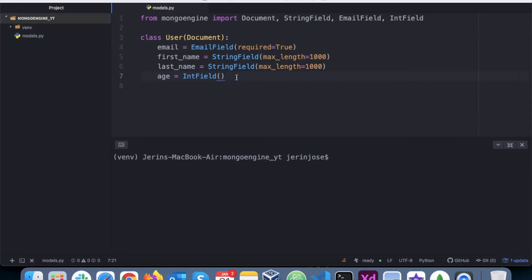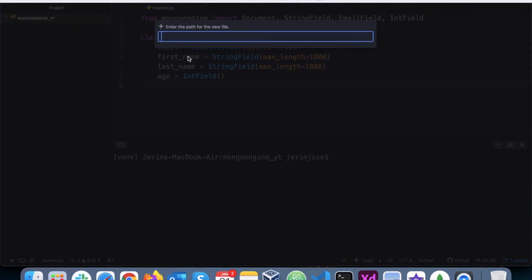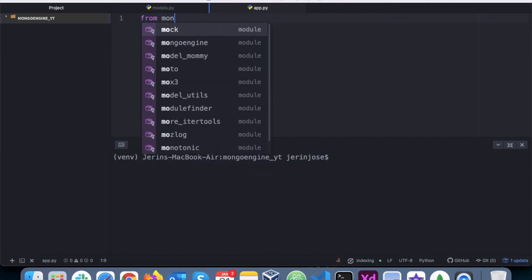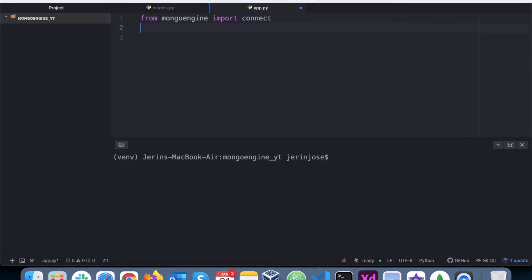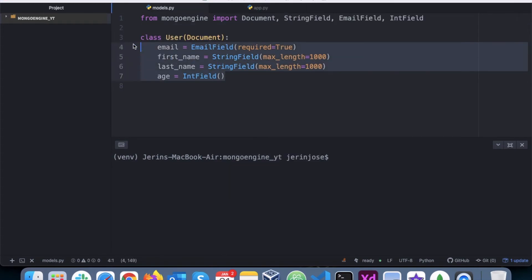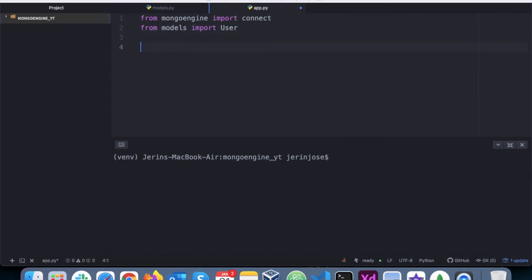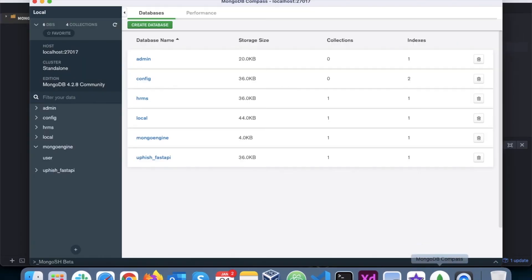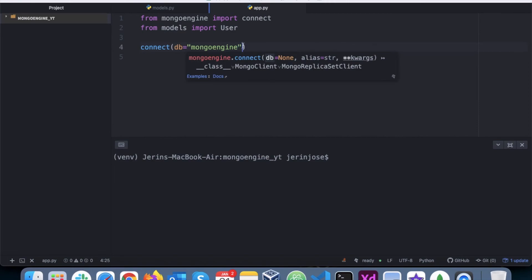Now I'll create another file called app.py from where we will connect to the database and perform all the database queries. To connect, I import 'connect' from MongoEngine and also import the User class from models. I then call connect(), passing the database name which is 'mongoengine' — the database I created in MongoDB Compass.